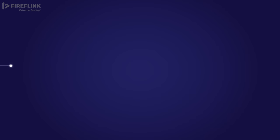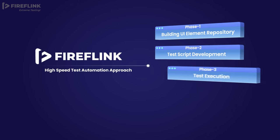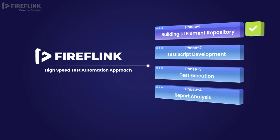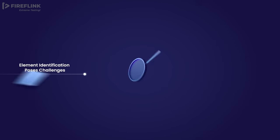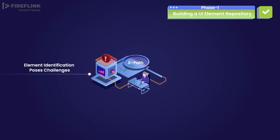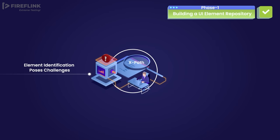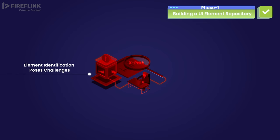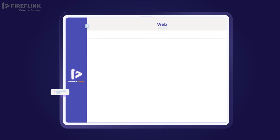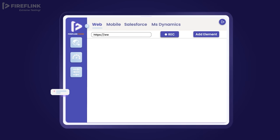FireFlink simplifies the test automation process across different phases. Traditionally, an engineer is expected to understand the complicated DOM to write accurate XPaths for UI elements. We have a whole new, uncomplicated method of getting locators using the FireFlink Finder tool.